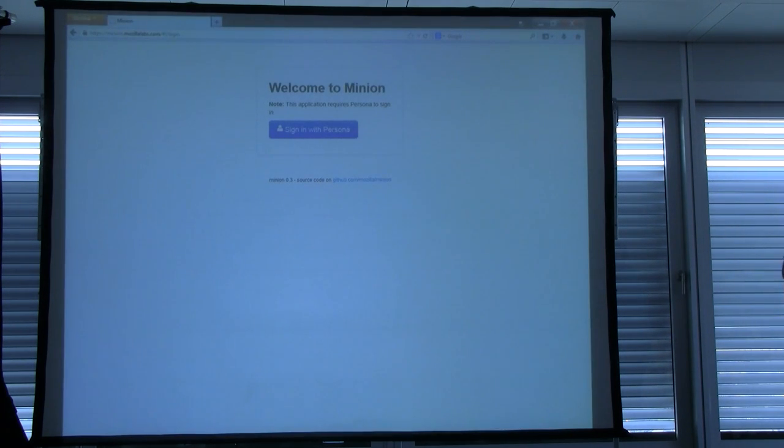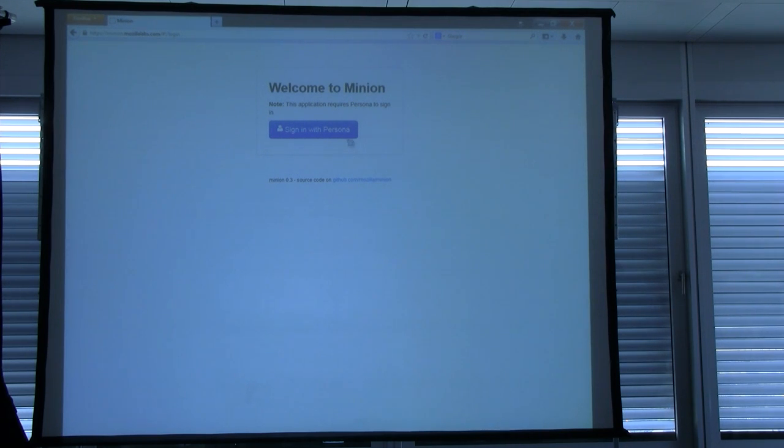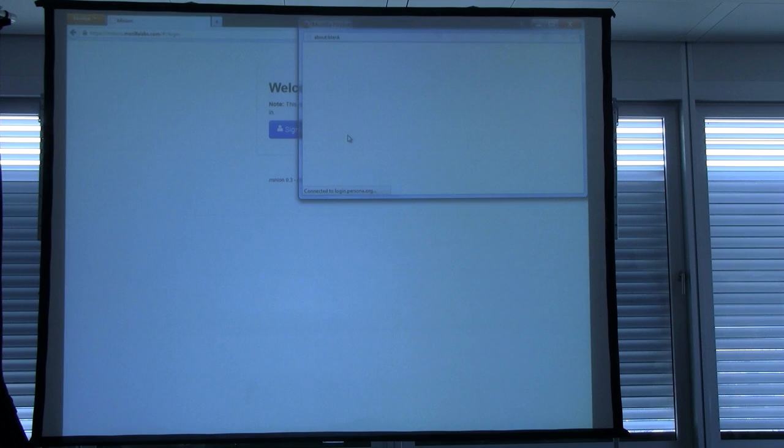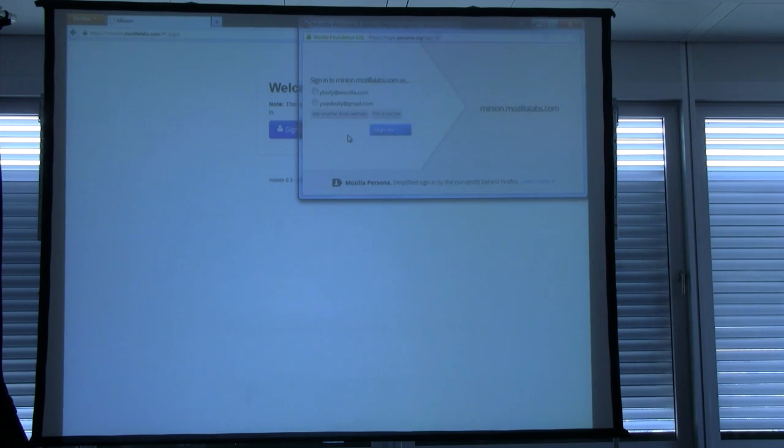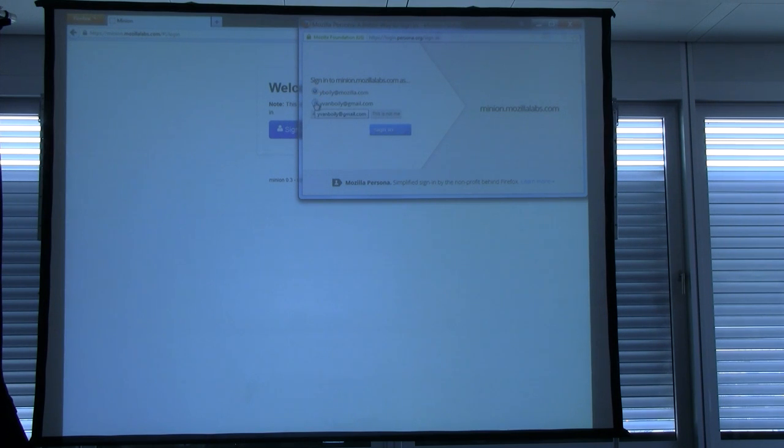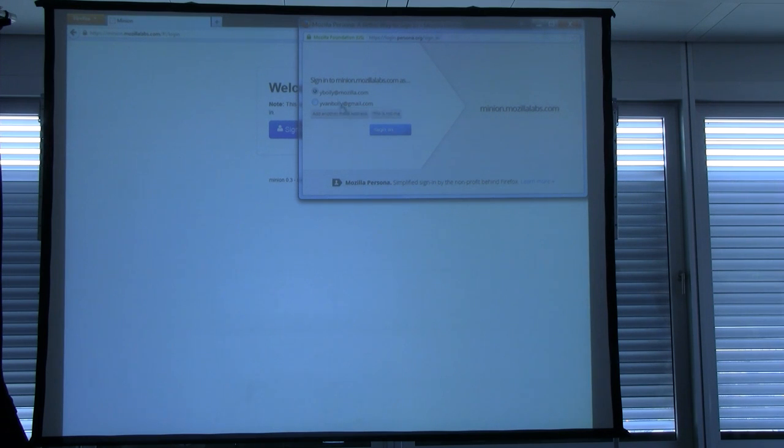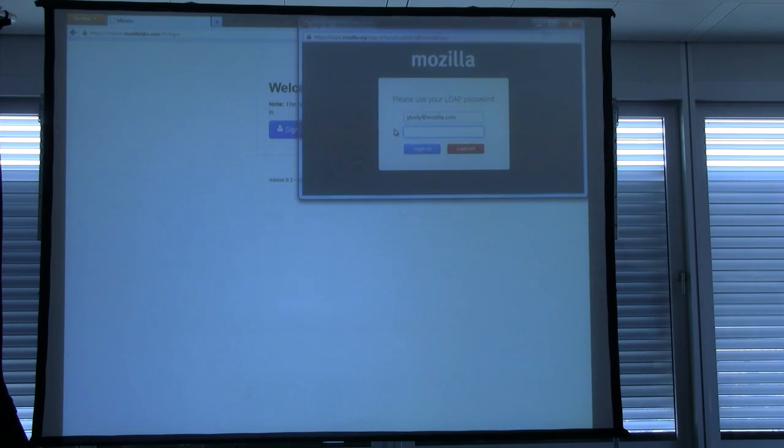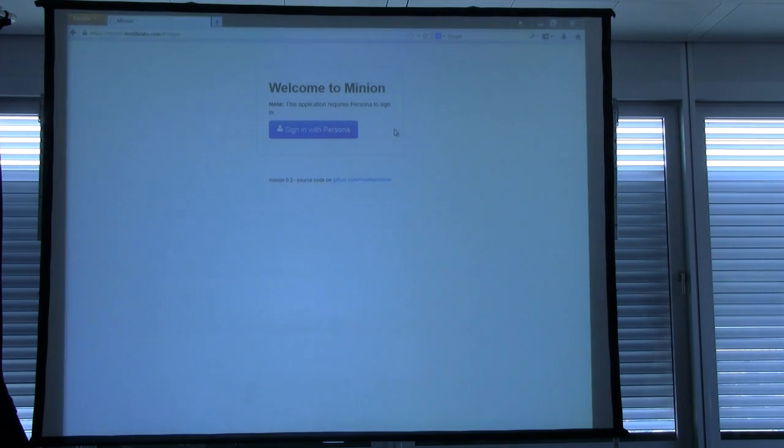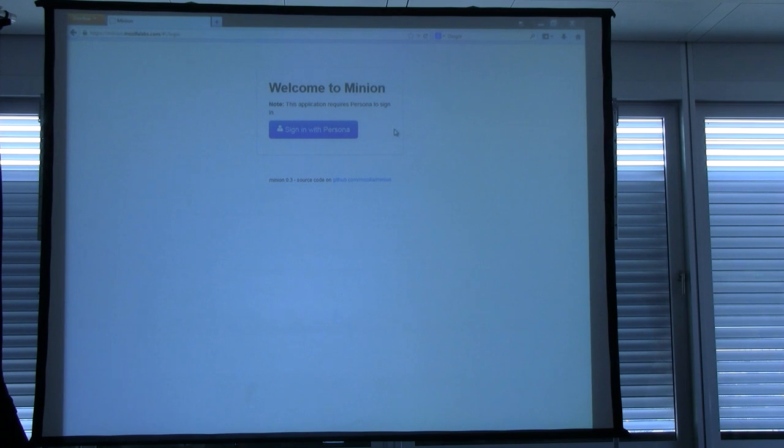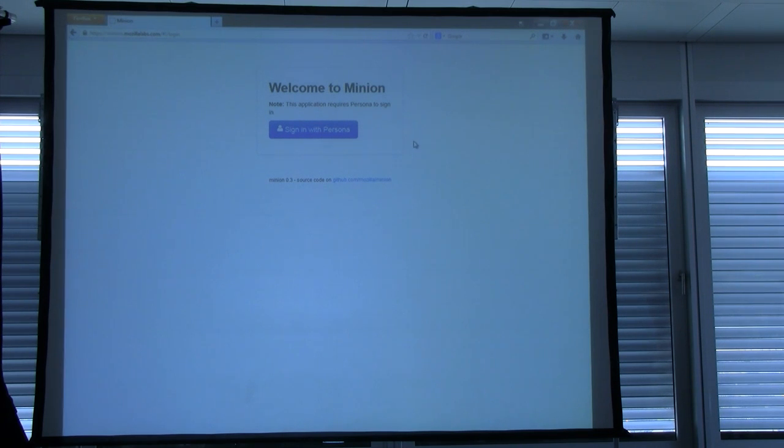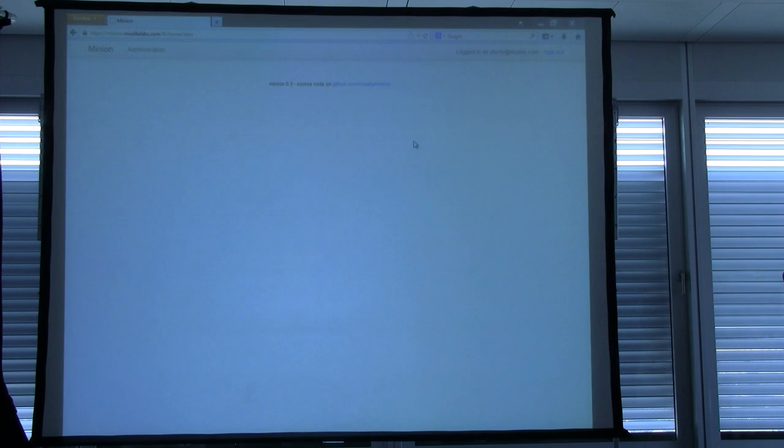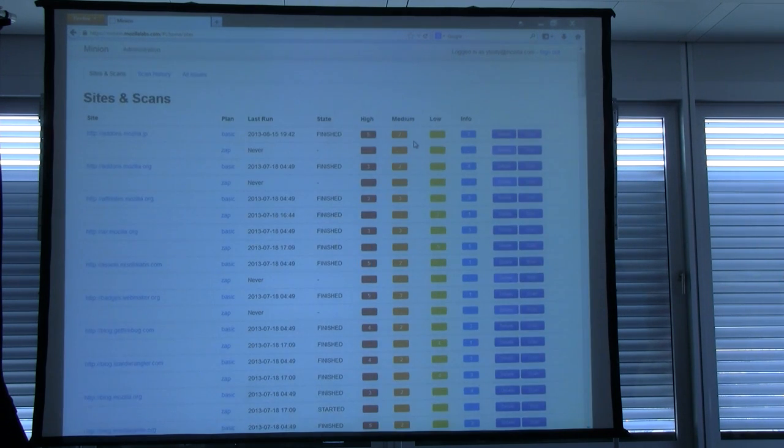So this is the Minion landing page. It looks terribly uninteresting. It just has a big login button that uses our federated identity protocol called Persona. And for those of you who aren't familiar with it, if you Google me or Google Persona, you'll find information about it, including a couple of talks I've given about Persona and federated identity. So basically, you just use a Persona account to log into the application. And you can see that this is actually our production instance.